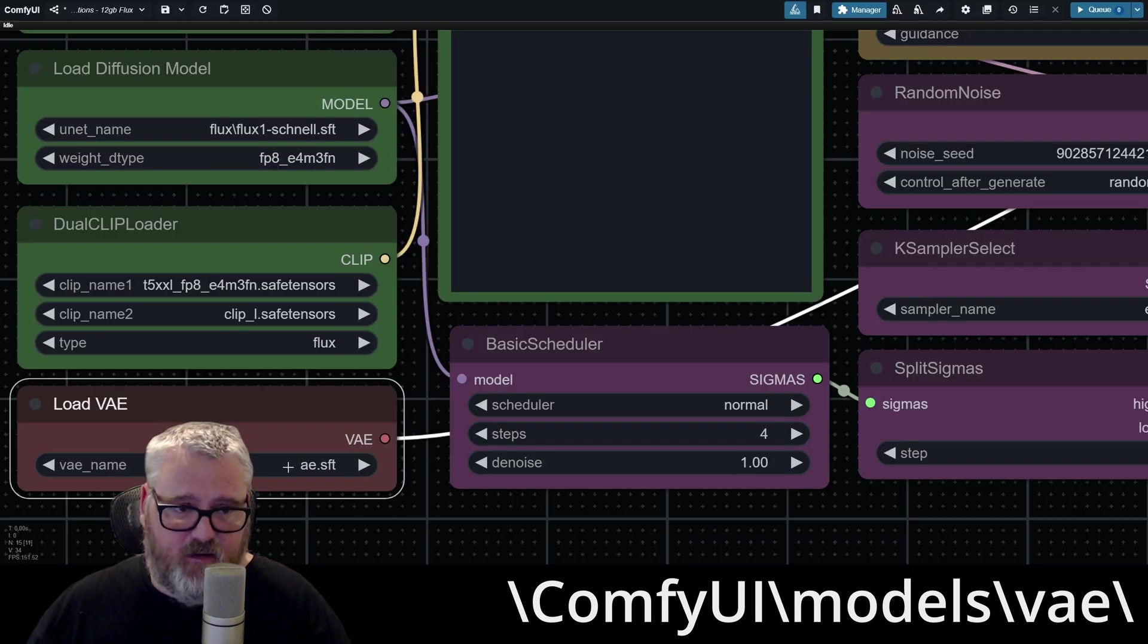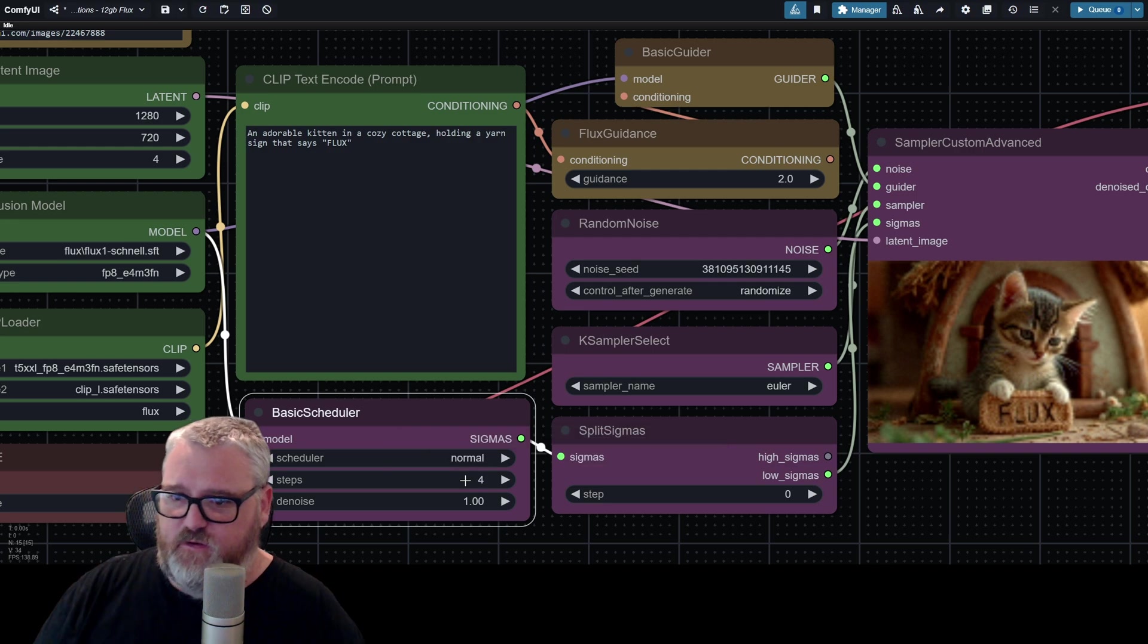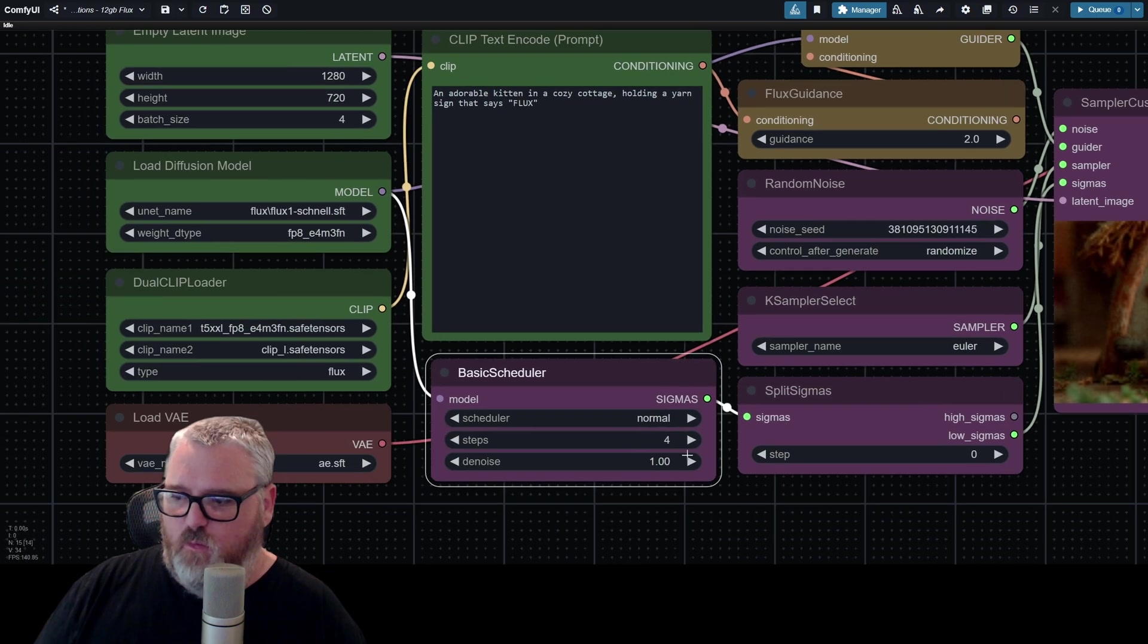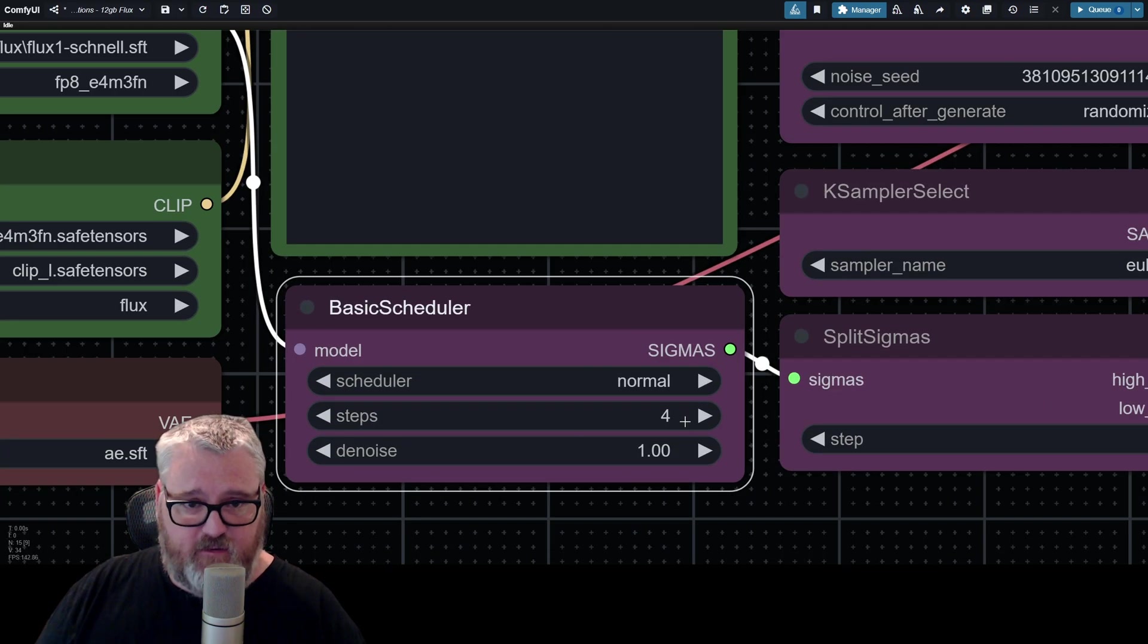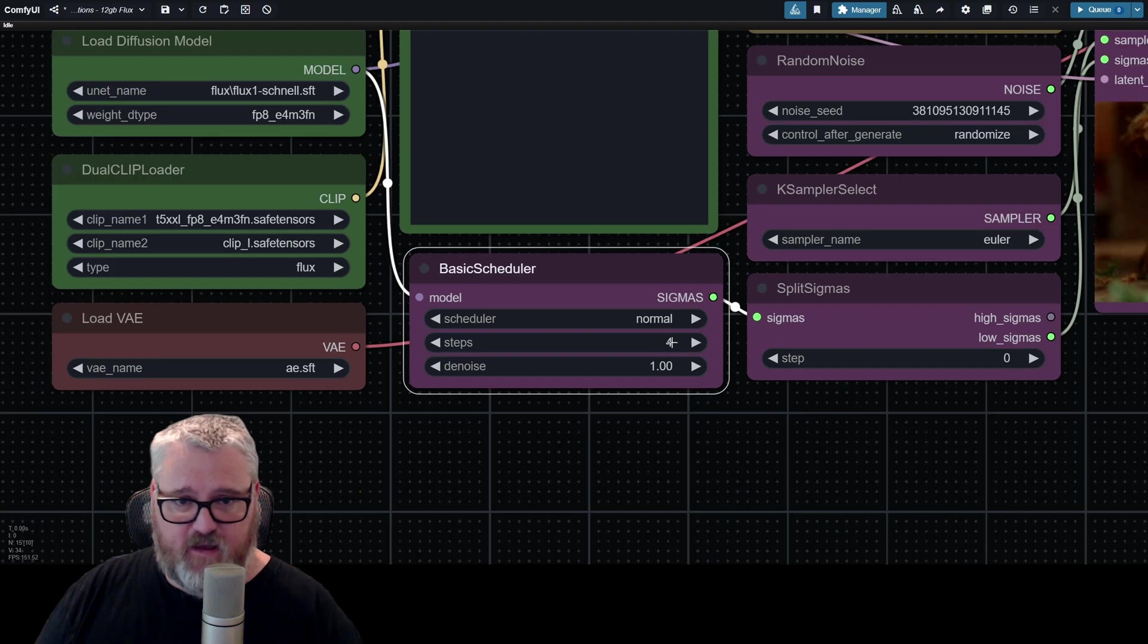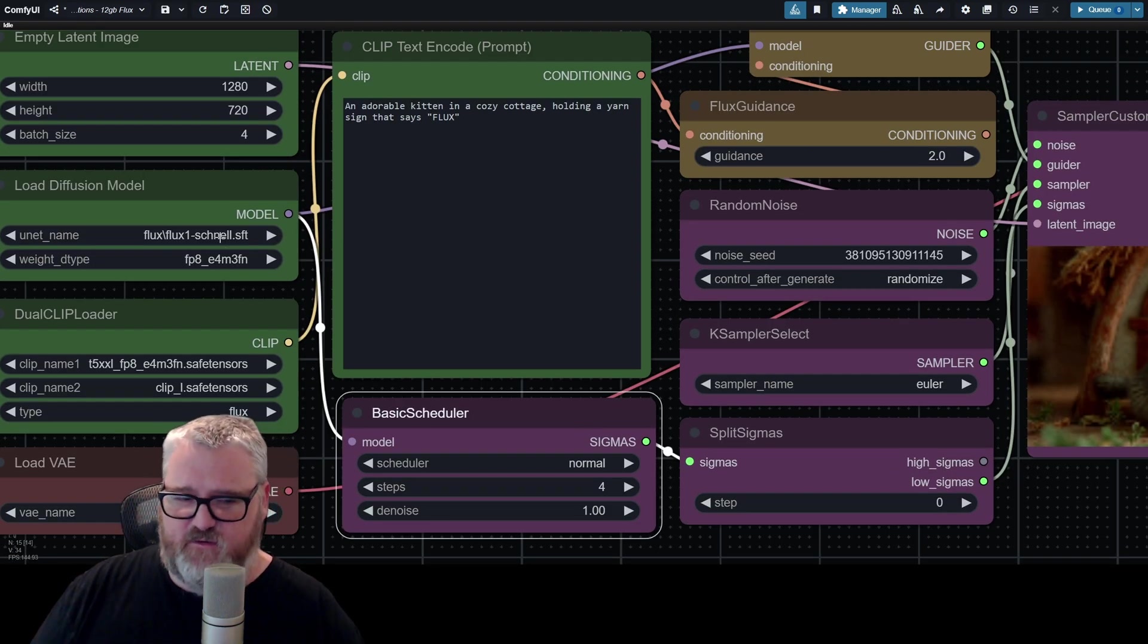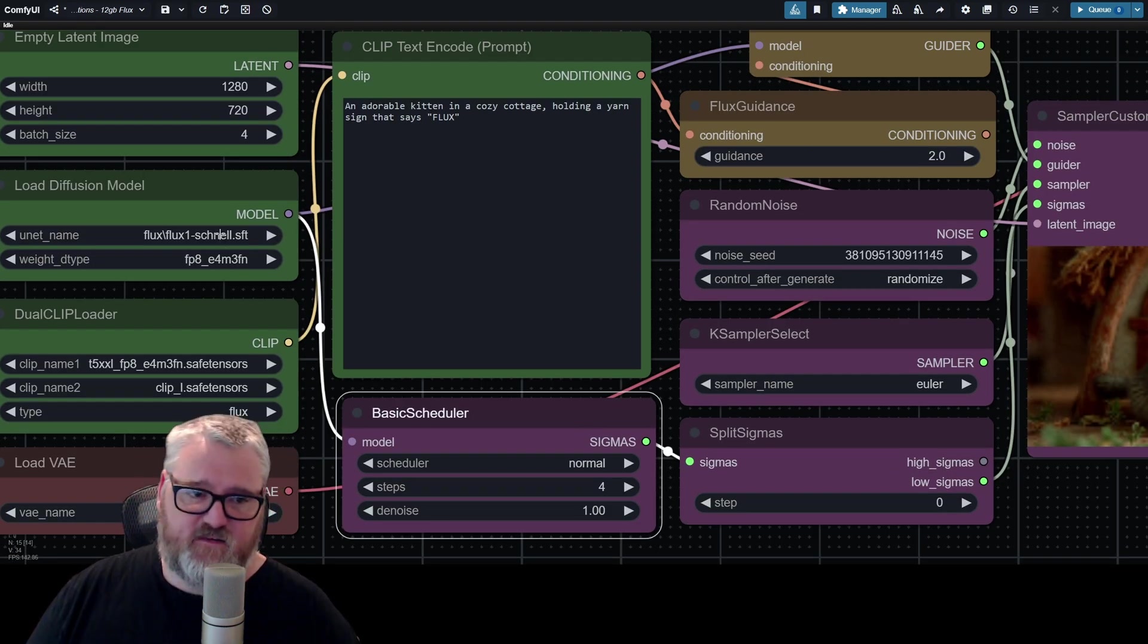So in order to use Schnell, you want to set your steps down here to four, or on the basic scheduler on yours, you want to set it to four steps. Because Schnell works best at four steps. Schnell is the small model.